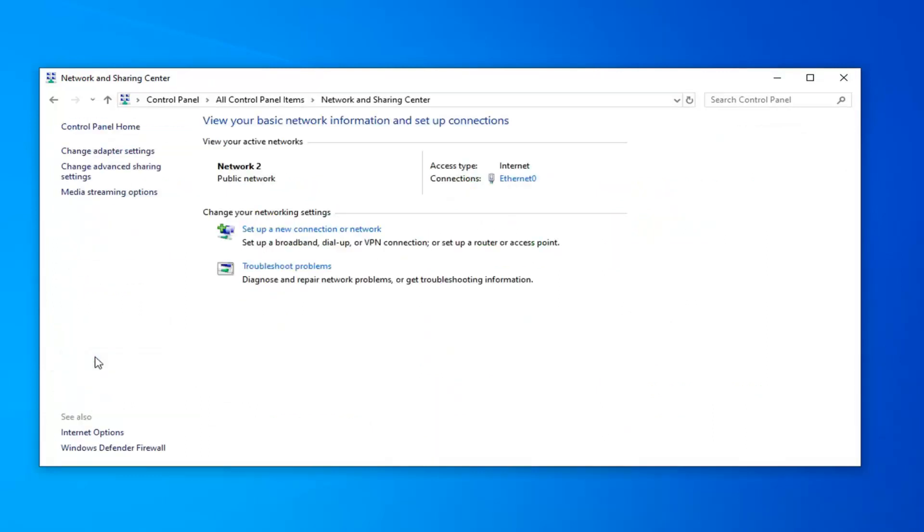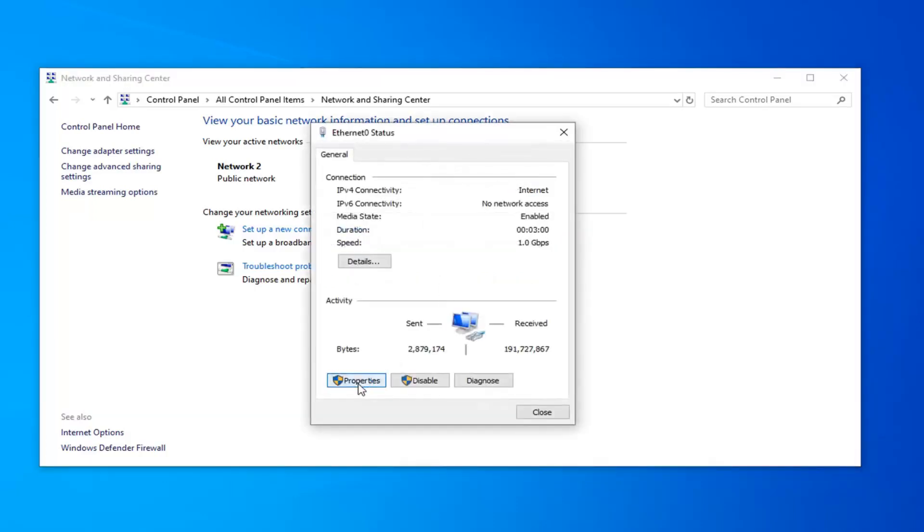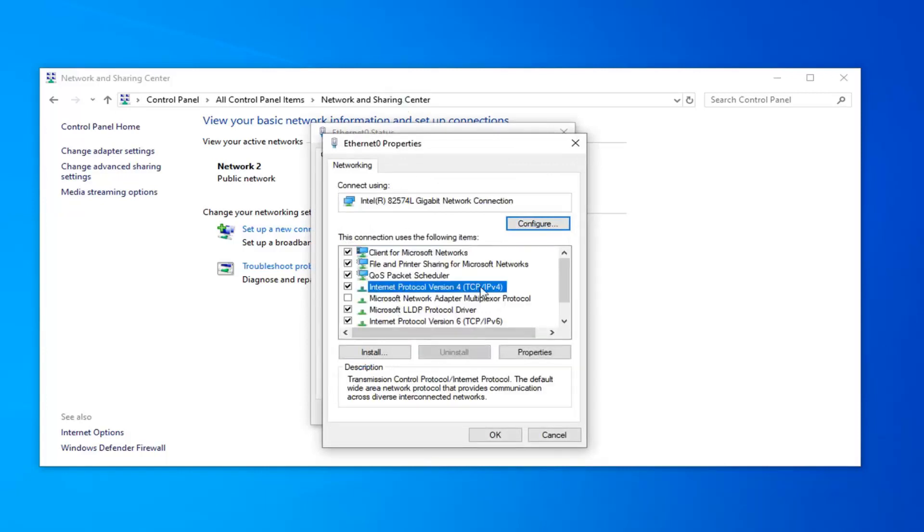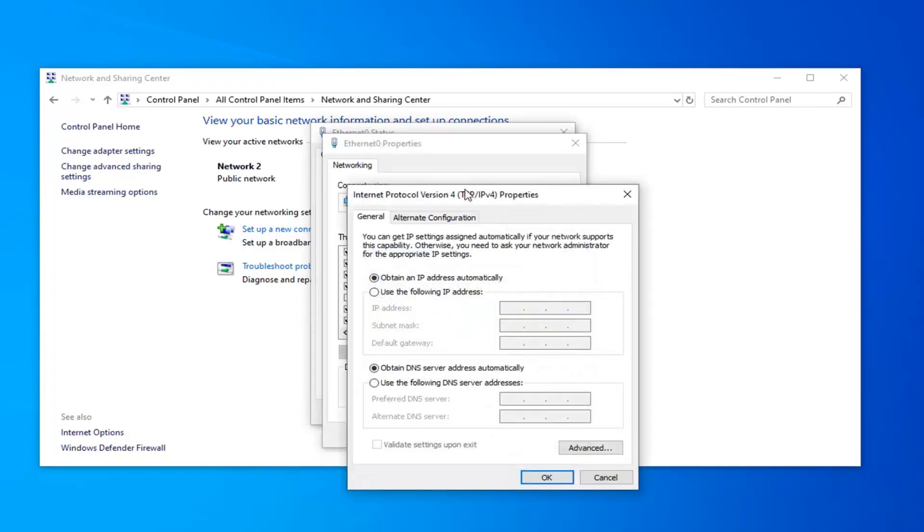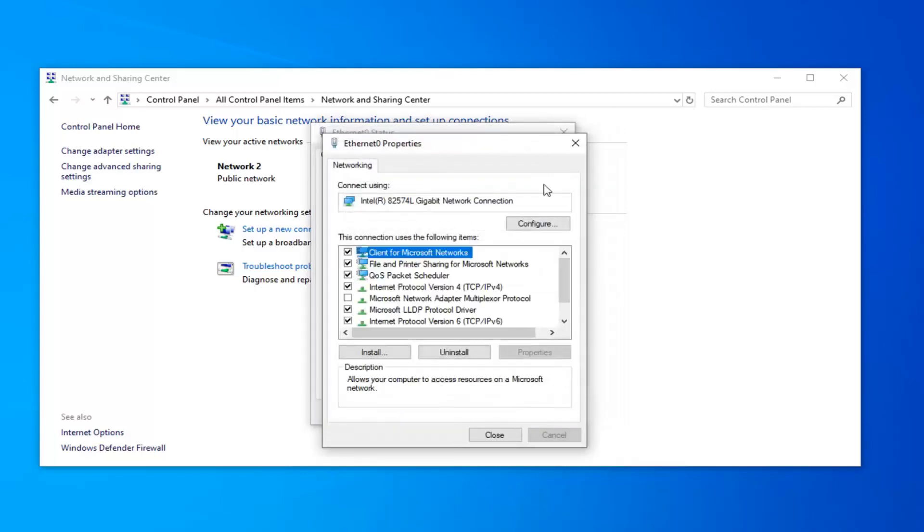On the left side now underneath access type connections you want to select whatever connection type is listed here. There should be a hyperlink. In my case it says Ethernet, it might say Wi-Fi or it might have a specific personalized name in your case. Just left click on that. Select the properties button, and now you want to select Internet Protocol Version 4 and then in parentheses it should say TCP slash IPv4. Left click on that and then select properties. Make sure it says obtain an IP address automatically and obtain a DNS server address automatically are both selected here, and then left click on OK.